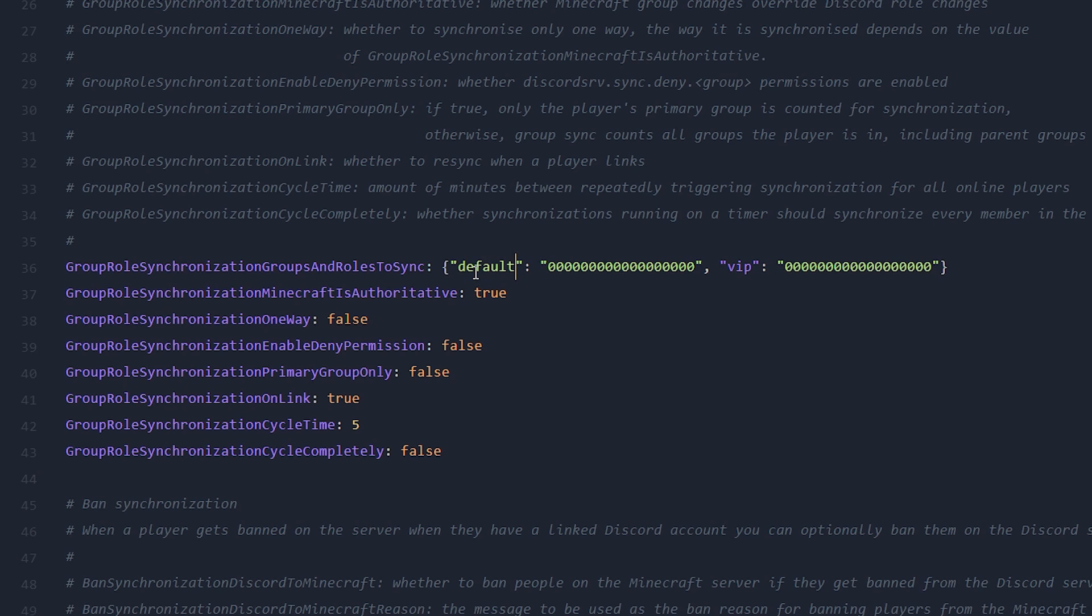VIP is already here, so I don't have to change it. But if you, for example, have an MVP rank in your Minecraft server, then you just need to type MVP here. And then what you want to do is paste in the role ID you want to sync this rank with. So the default rank in Minecraft, I want to sync with this Discord role ID, the one we just copied.